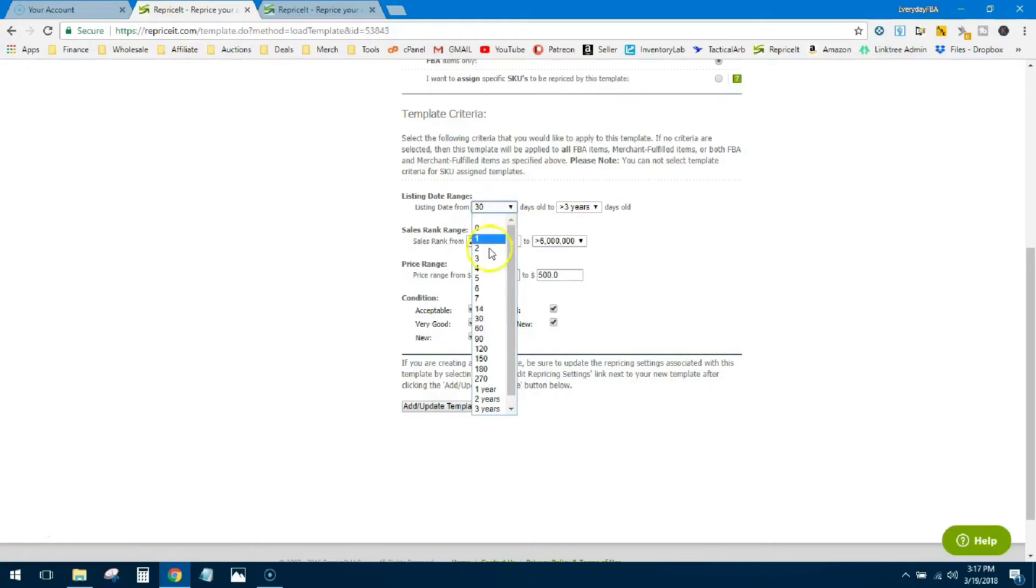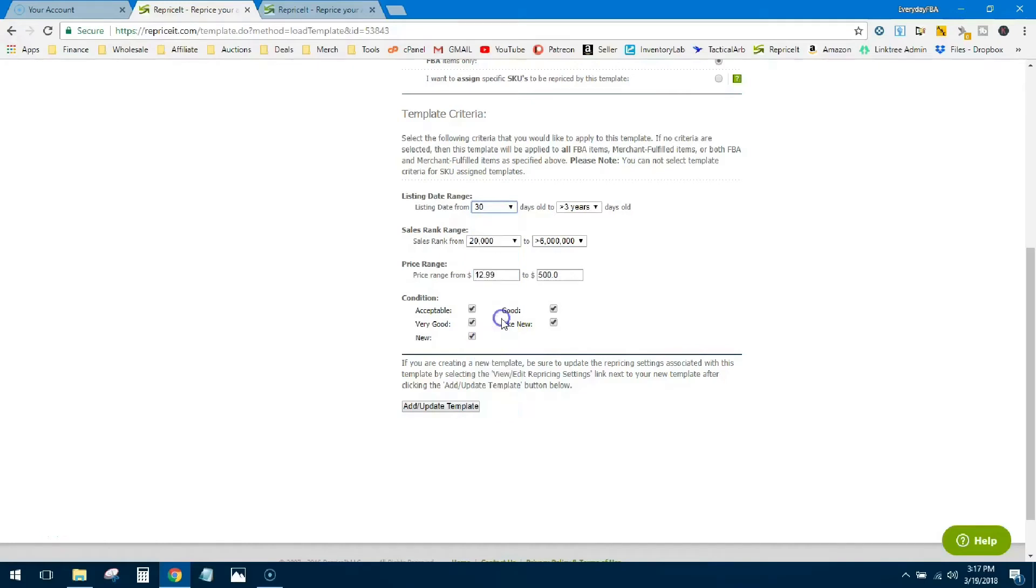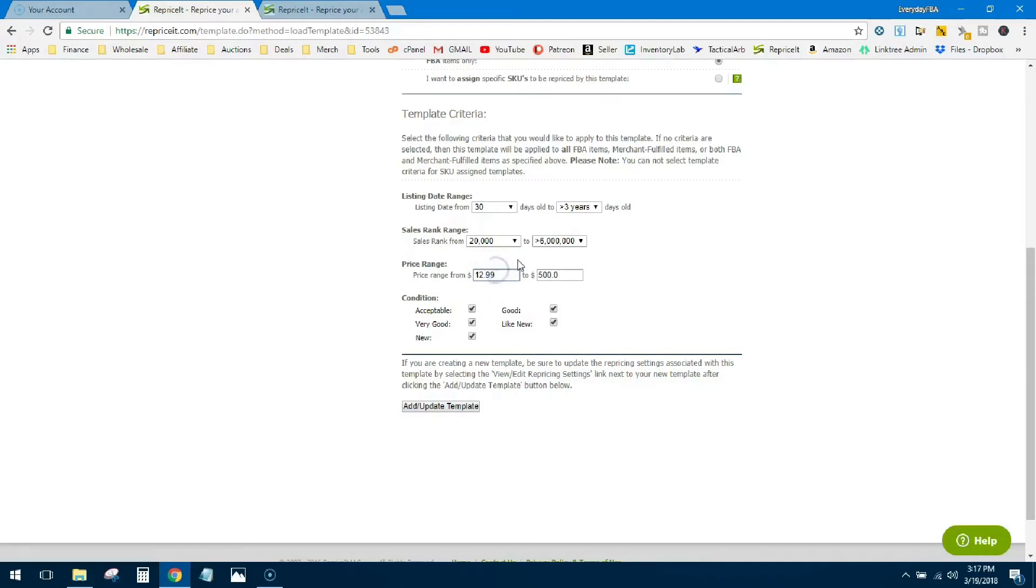Same goes for sales rank. I don't want Reprice It to touch any of the lower ranks because I feel like those items are gonna sell so quickly that there's no need to reprice. Then price range, we're gonna go from $12.99 to $500. The reason I set my minimum at $12.99 is because I don't want Reprice It to reprice anything that I have priced below $12.99. And yes, I have a couple of things priced below. Say for instance I have a book that's $9.99.